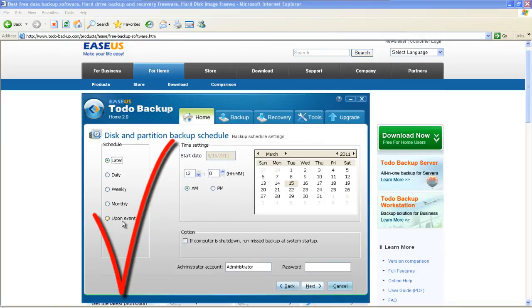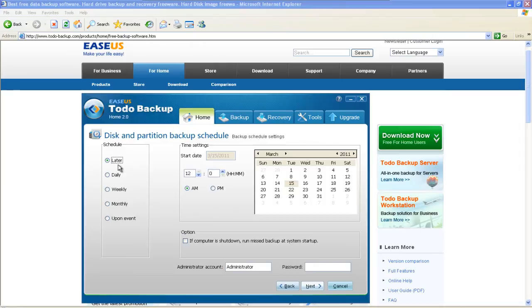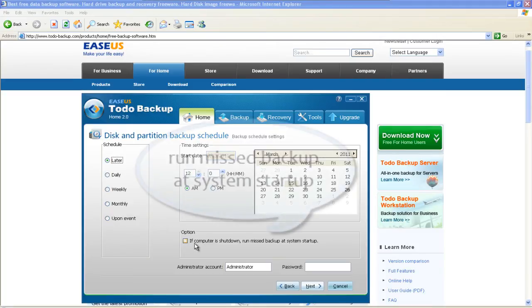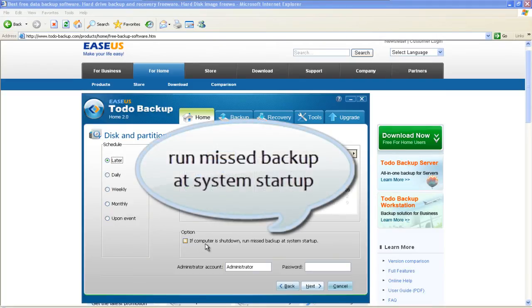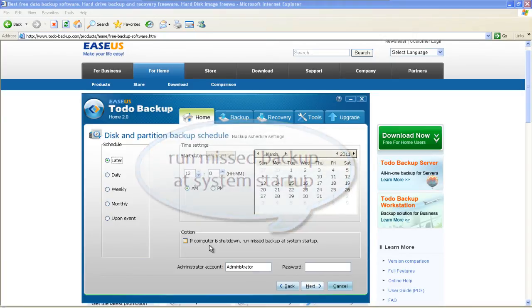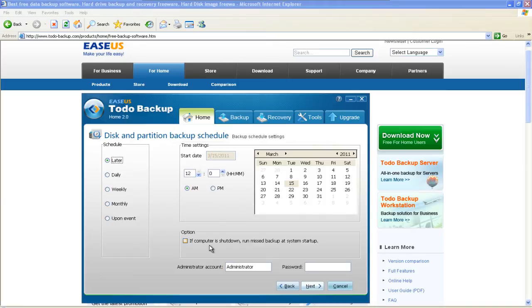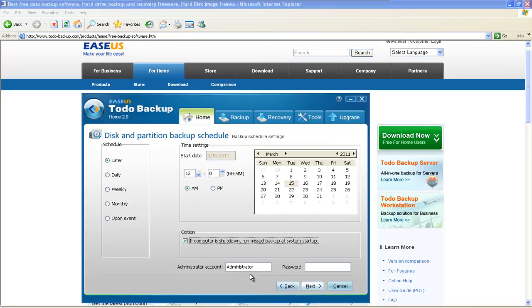Here you can see five options. The first is Later. You can choose specific date or time. If you choose the option, the software can run missed backup at System Startup if computer is shut down. You need to fill in an administrator account and password.